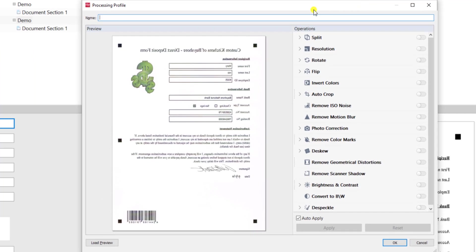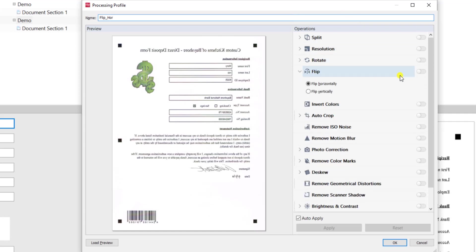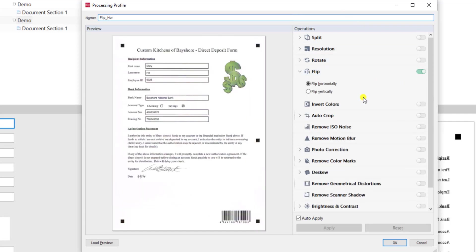For this profile I need to give it a name. So in my case we're going to call this Flip Horizontally and you can see here I can tell the software to perform a flip and I can activate that.